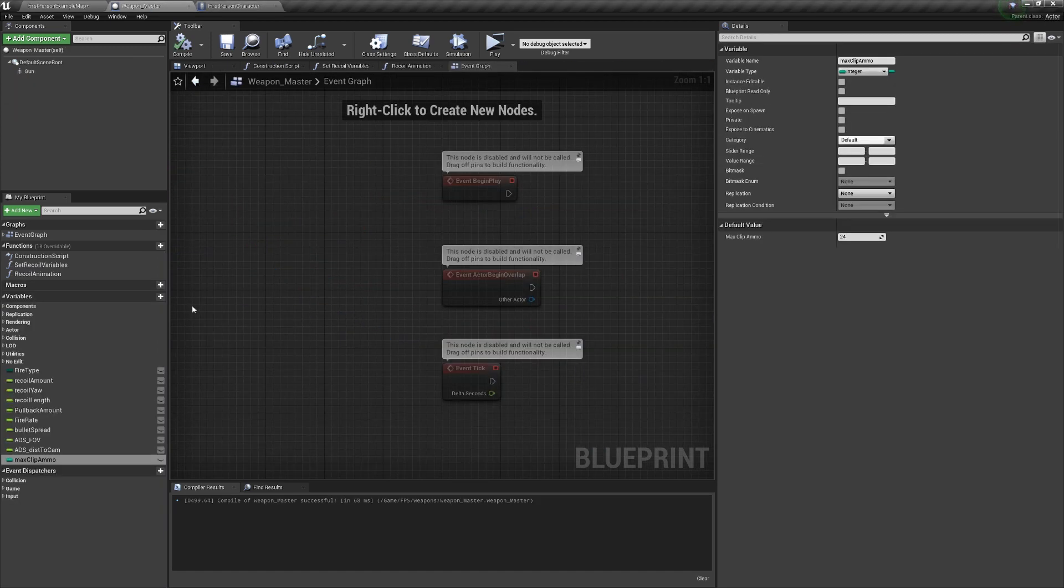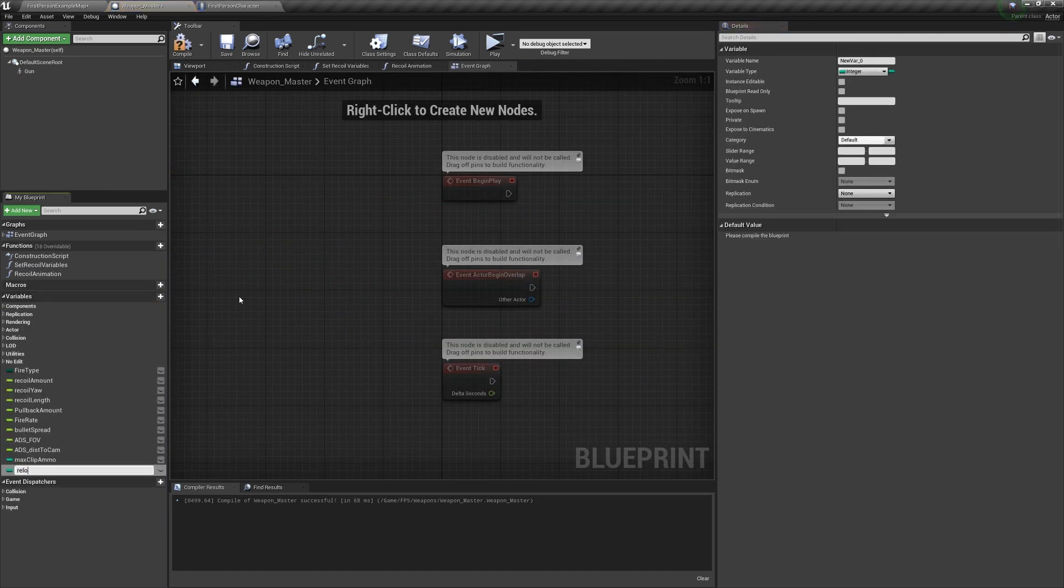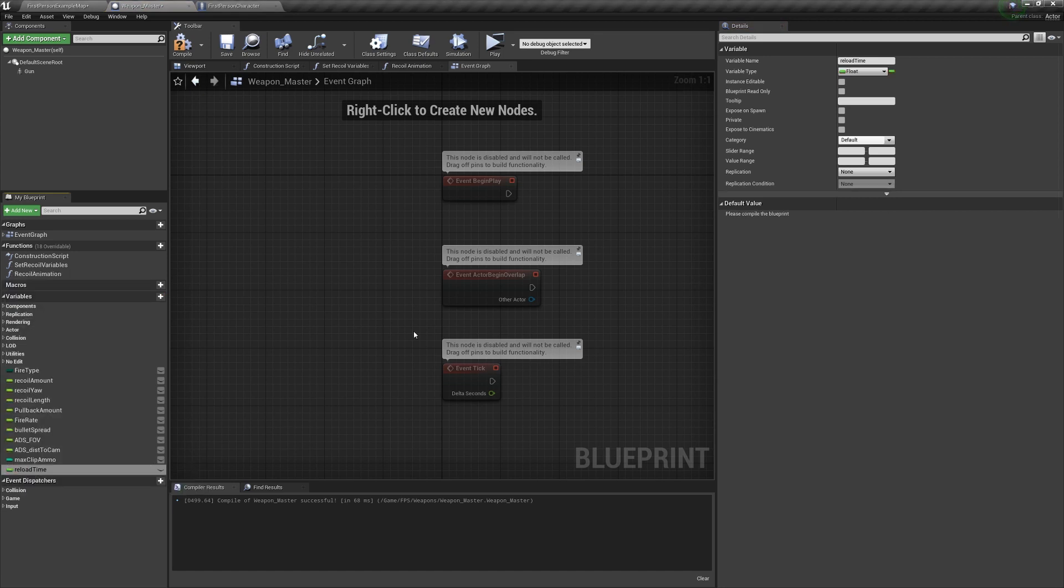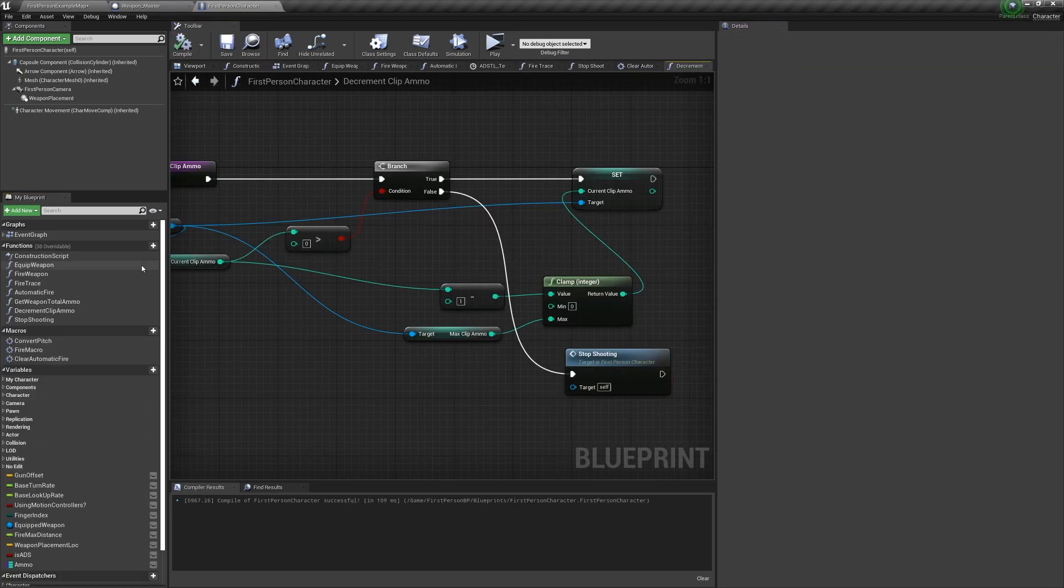In WeaponMaster, create a float variable called reloadTime, and I made it 2.2 seconds by default.